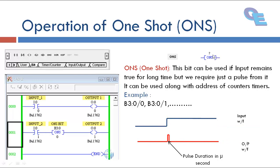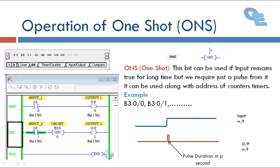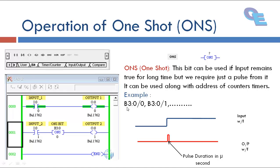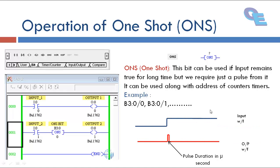Its symbol will be like this here. Address for this can be B3 colon 0 by 0, 0 by 1 like this we can specify.